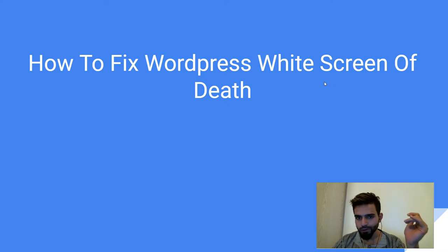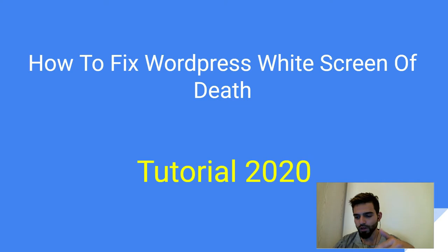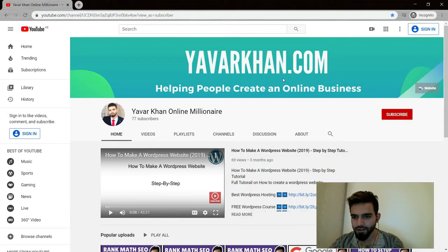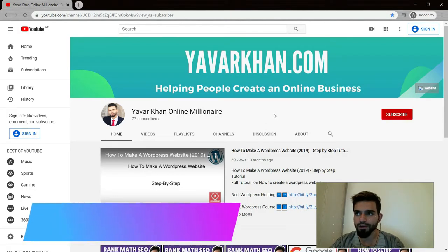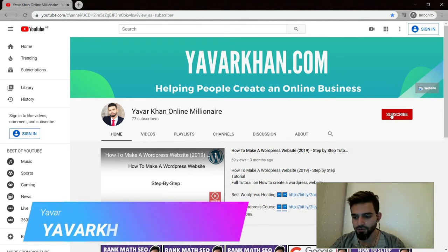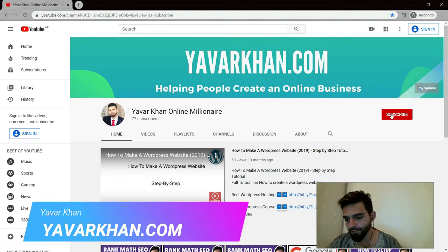In this video, I'm going to show you how to fix the WordPress white screen of death. Before I begin, my name is Yaorkhan. I create WordPress tutorials, plugin reviews, and guides on building an online brand. Please consider subscribing, and if you watch till the end, I have a free bonus for you.